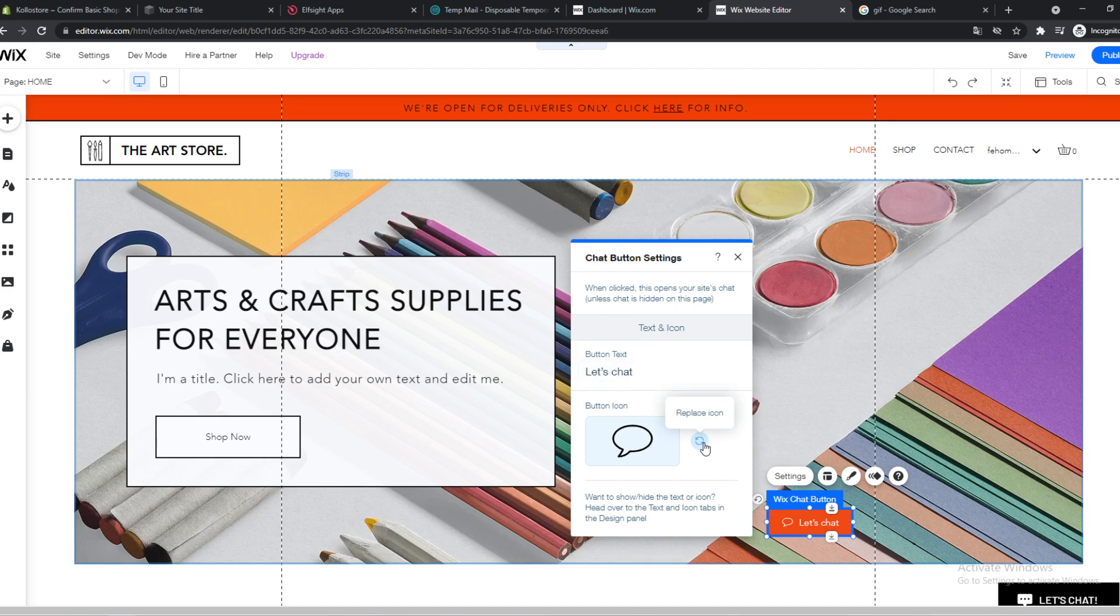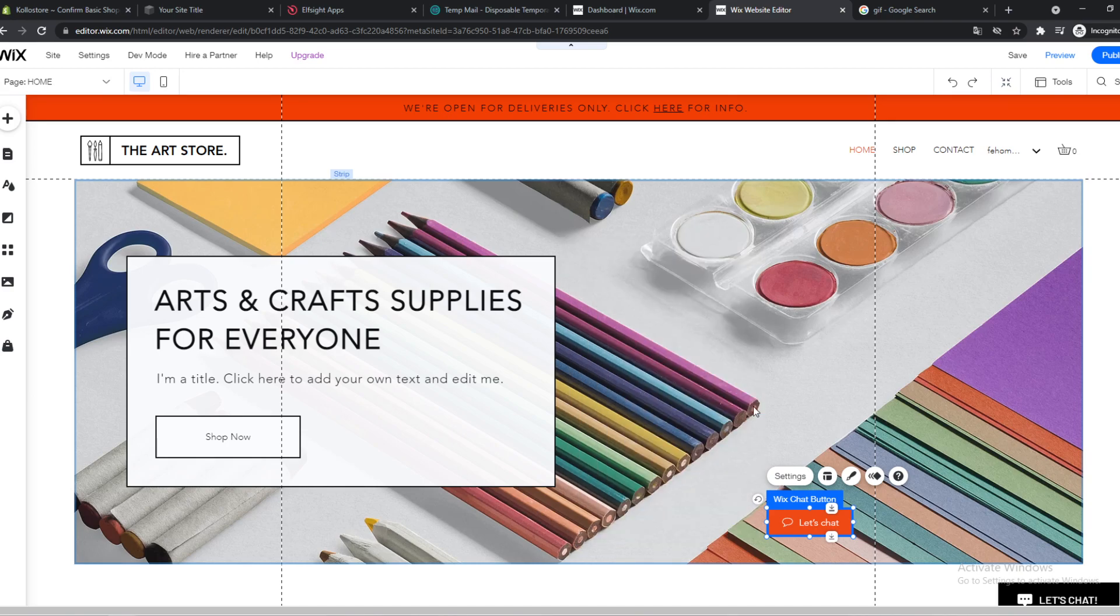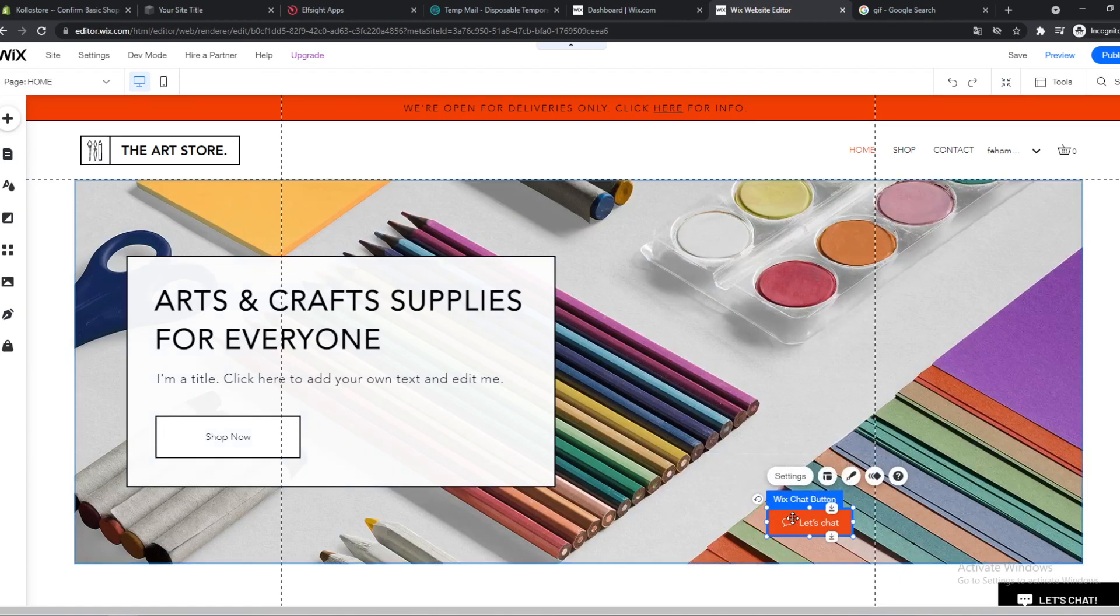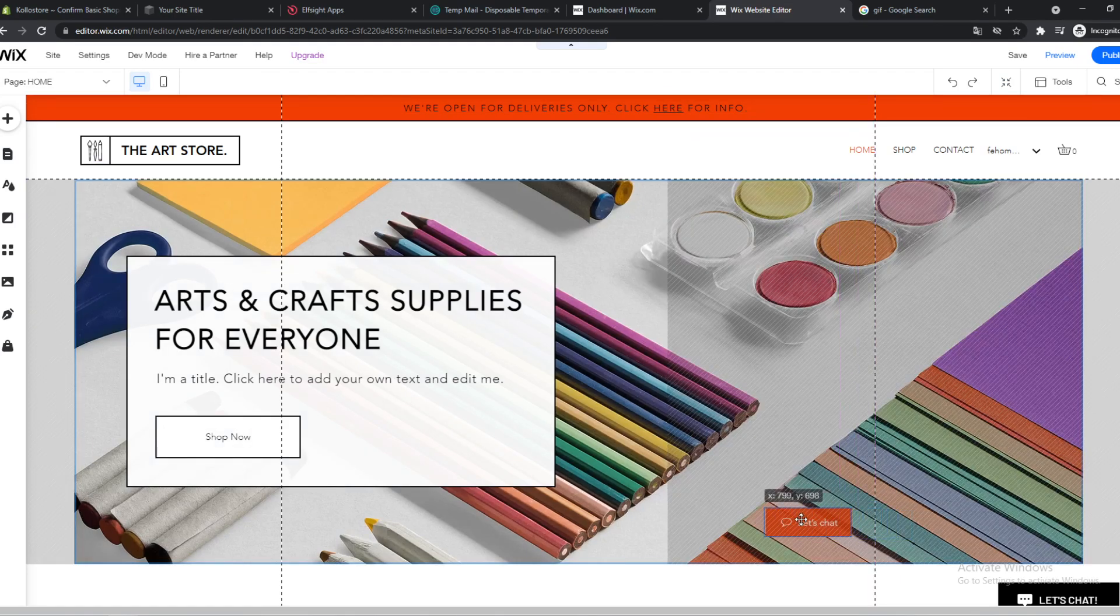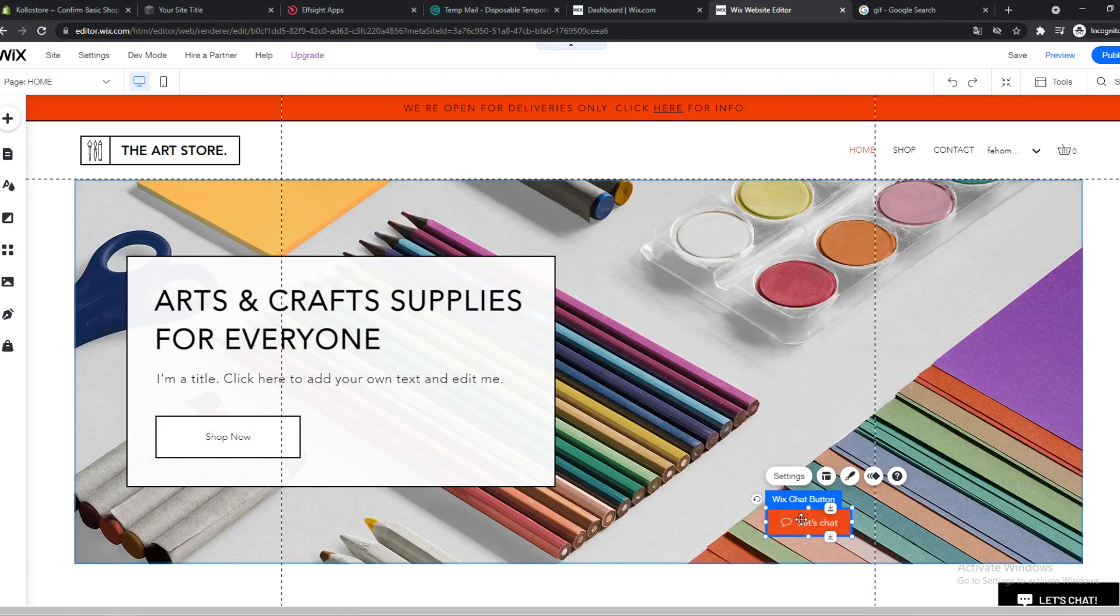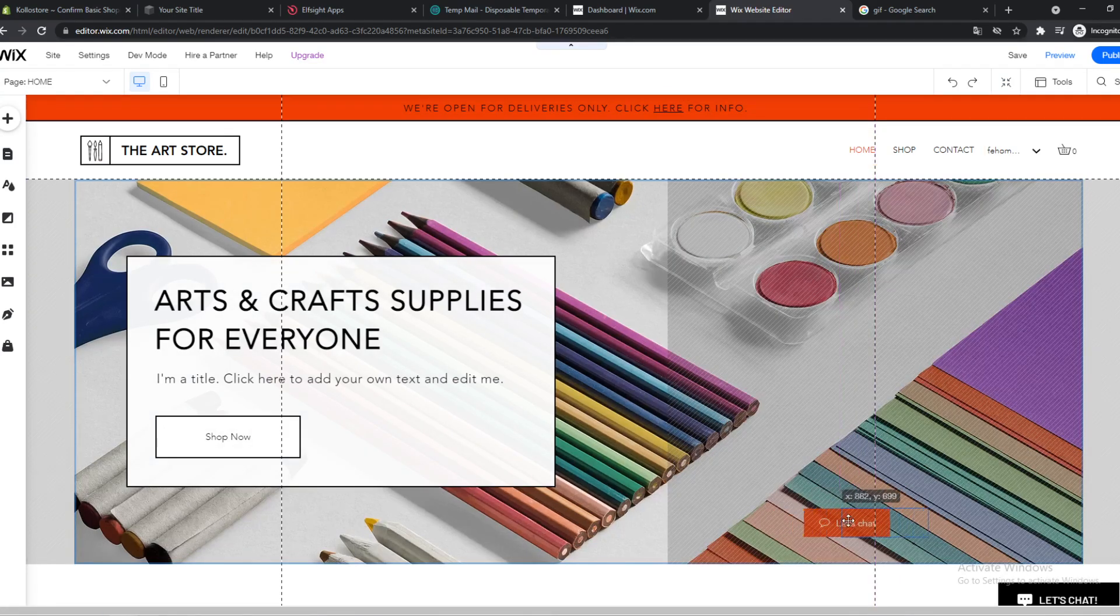And here we can change, for example, the text. We can change the icon, whatever we want. And customers or people on your website can chat with you using this button. So that's really cool.